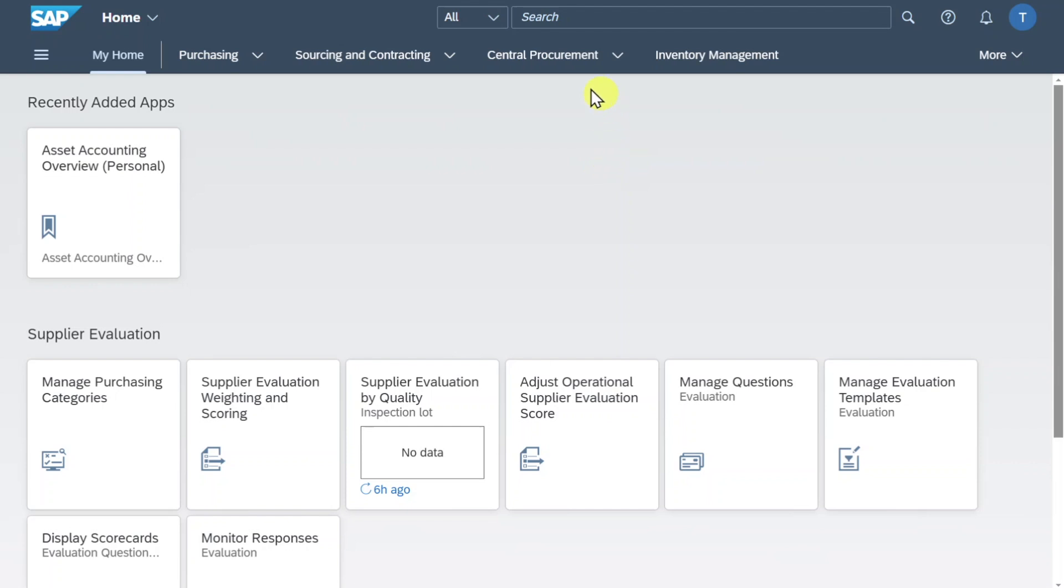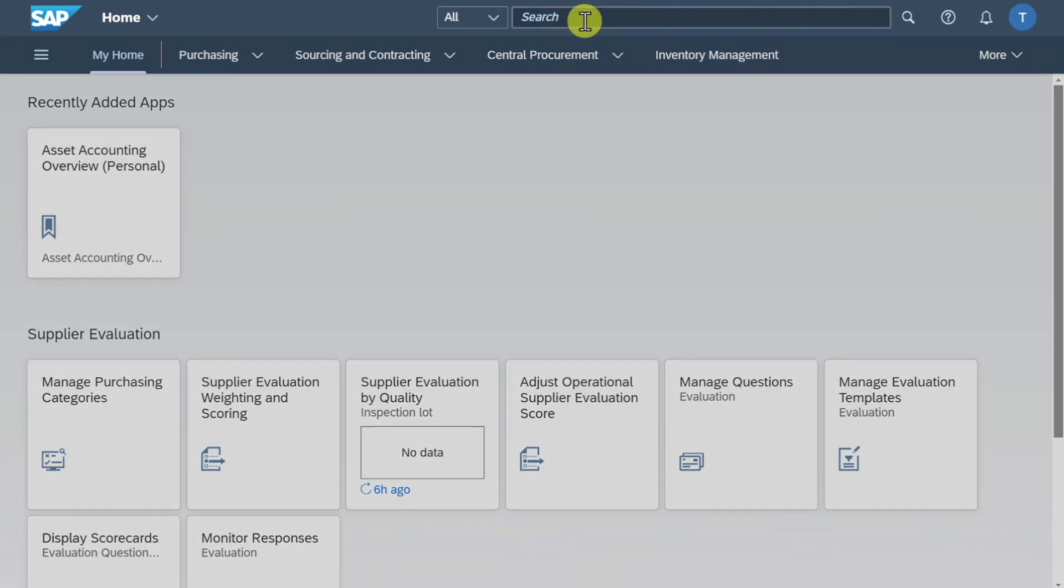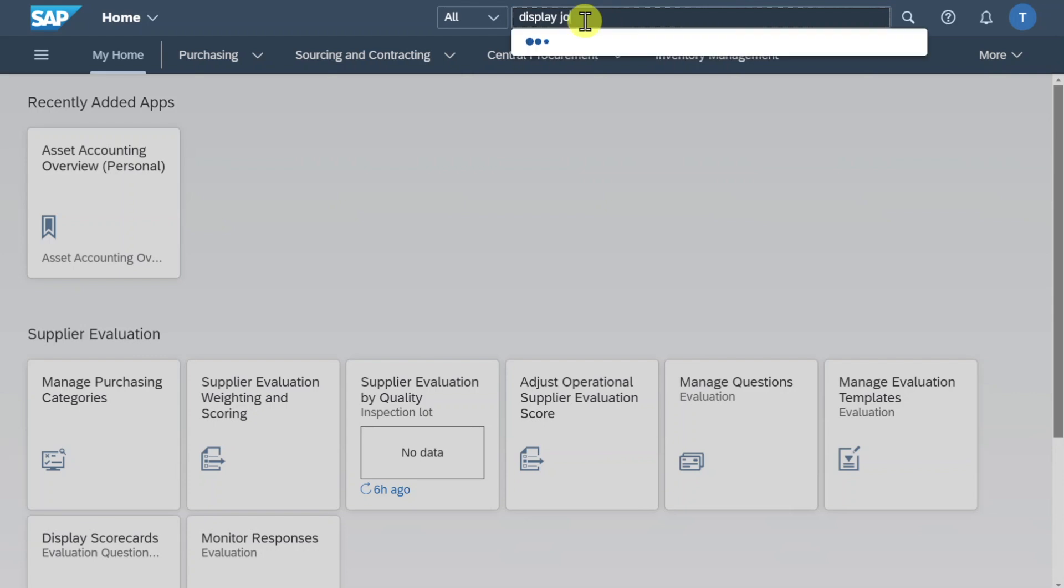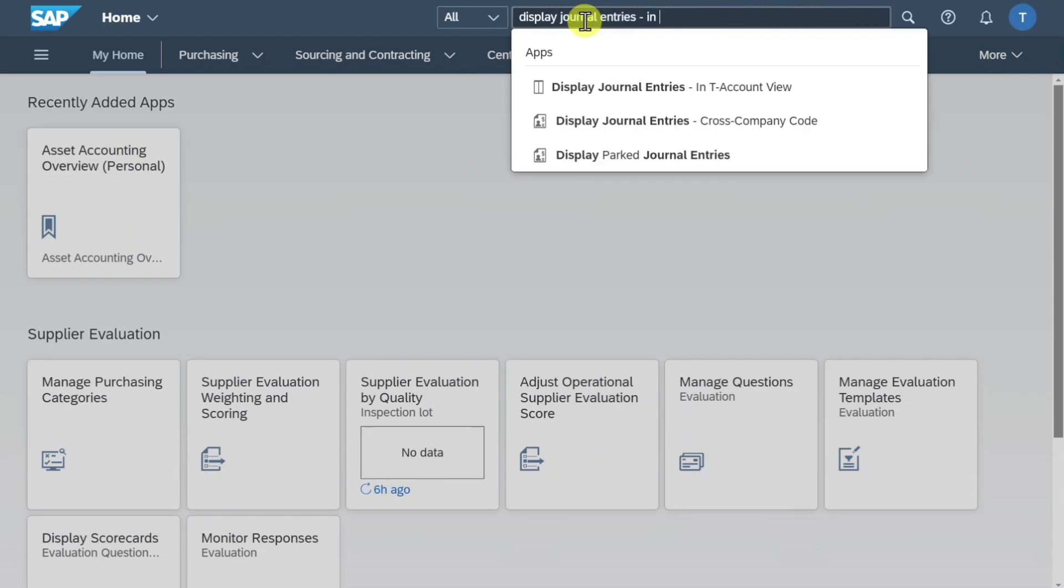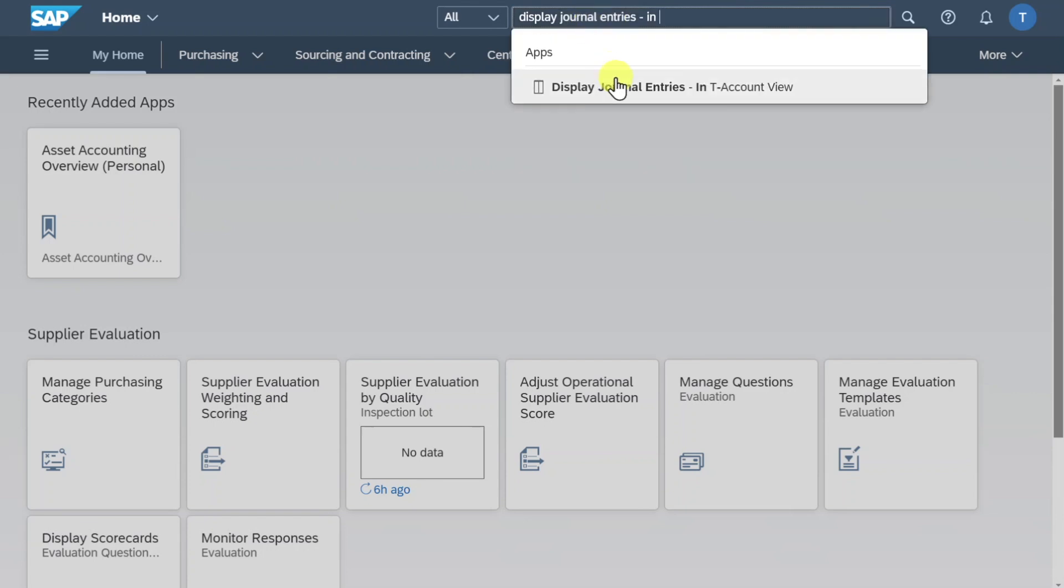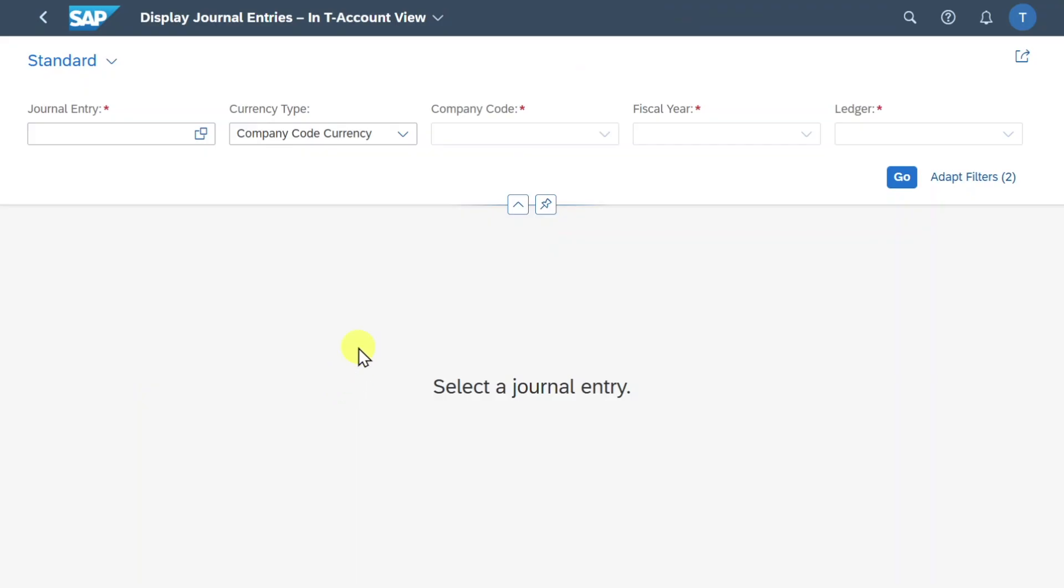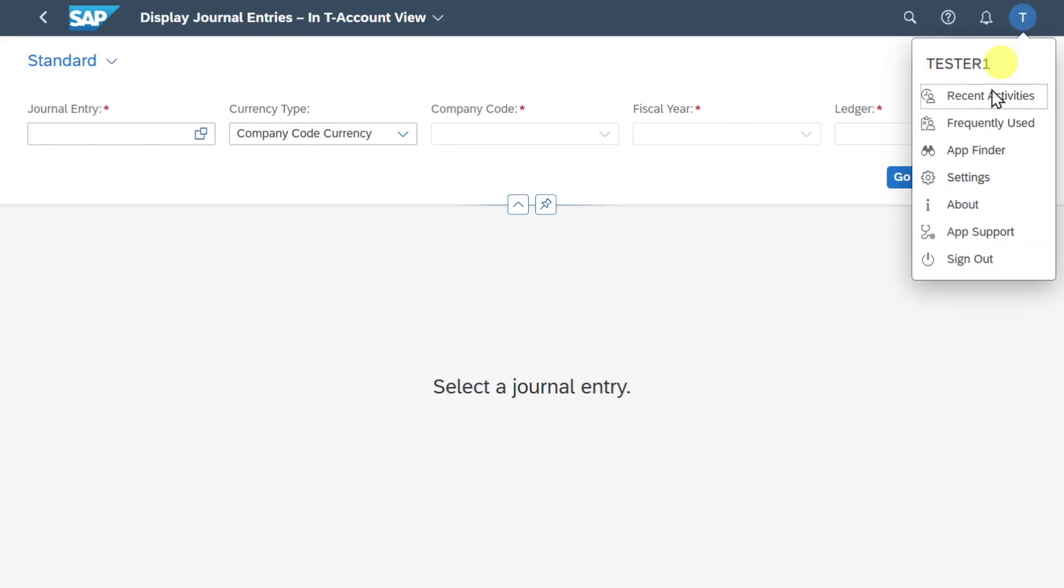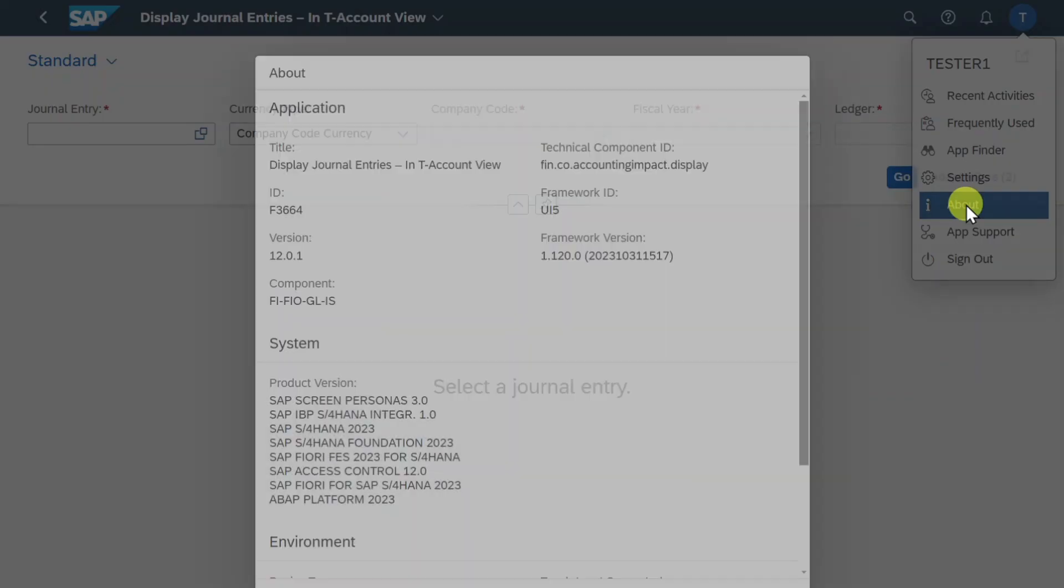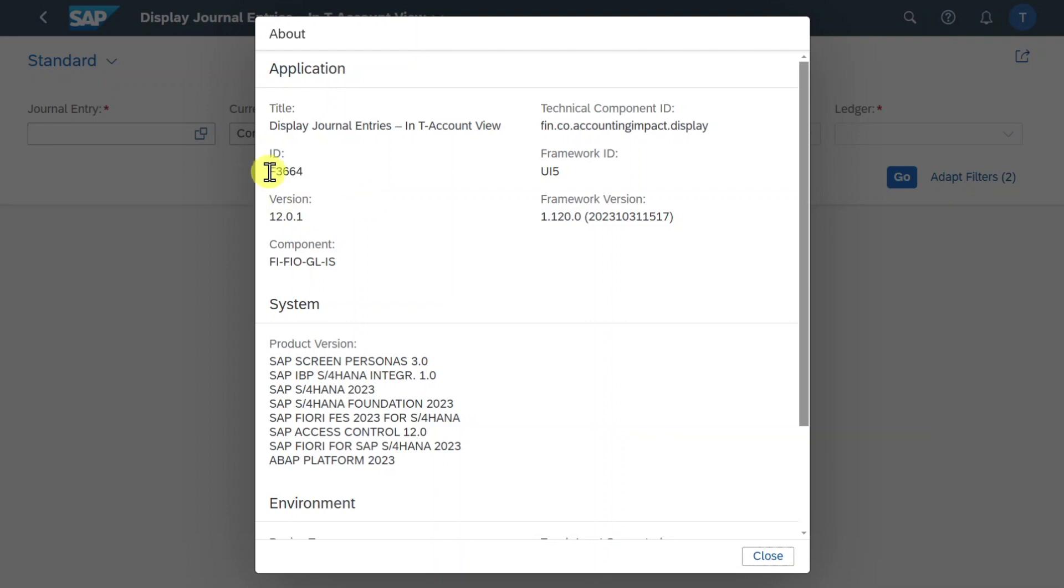I am here in my Fiori launchpad and in the search bar we will type in display journal entries in T-Account view. Select this application and now we are forwarded to the start screen to display our journal entries in a so-called T-Account view. First of all as always click on your user icon and on the About section we are talking about the application F3664.